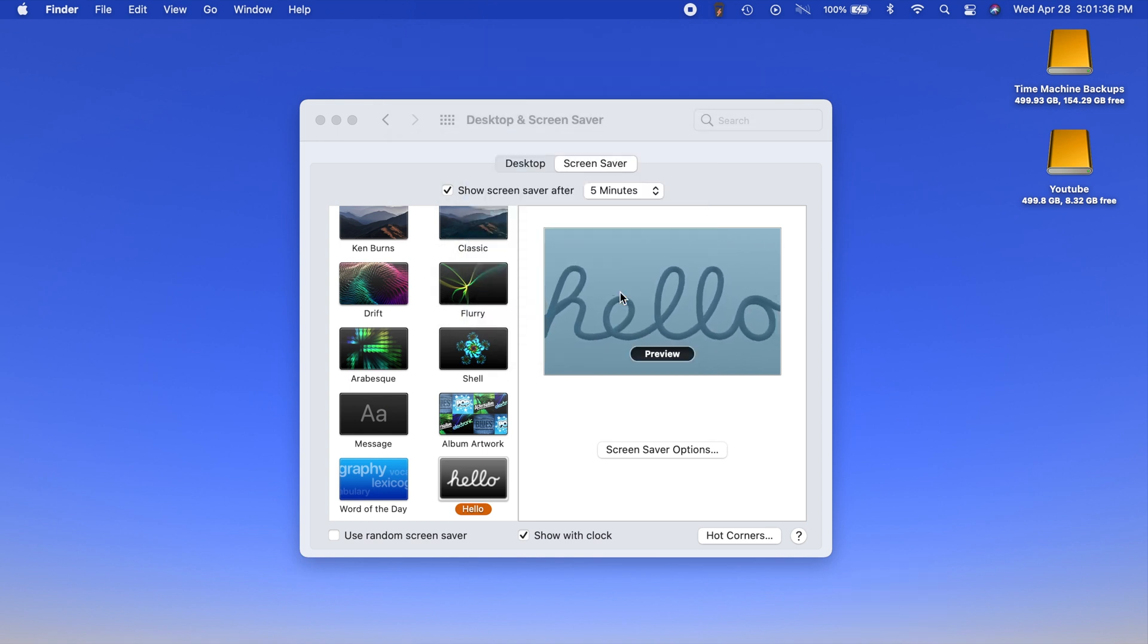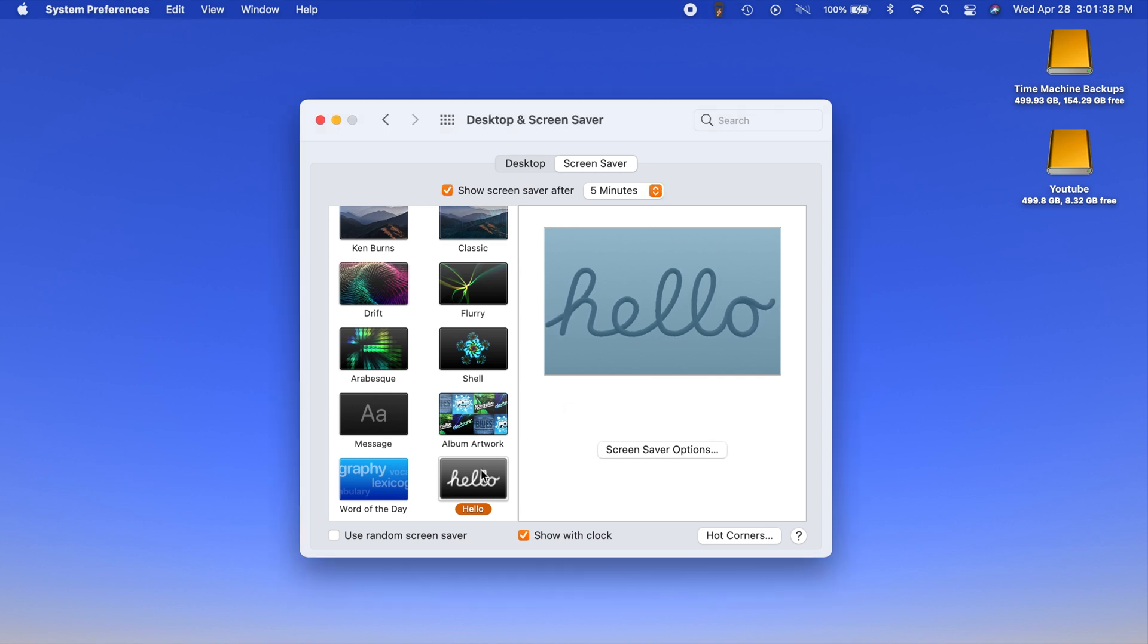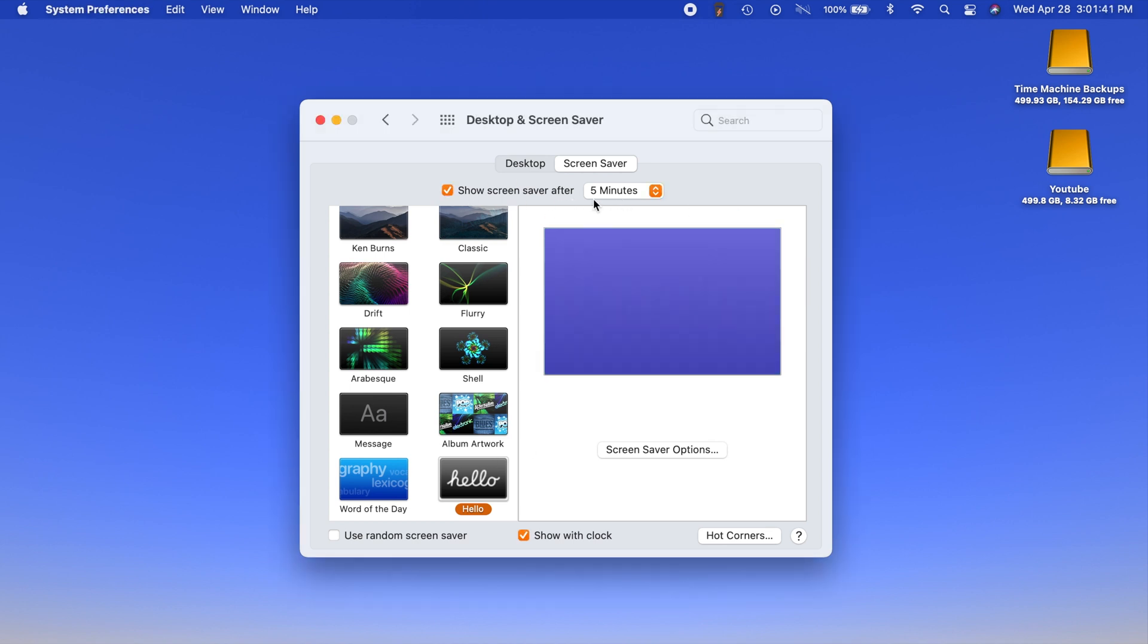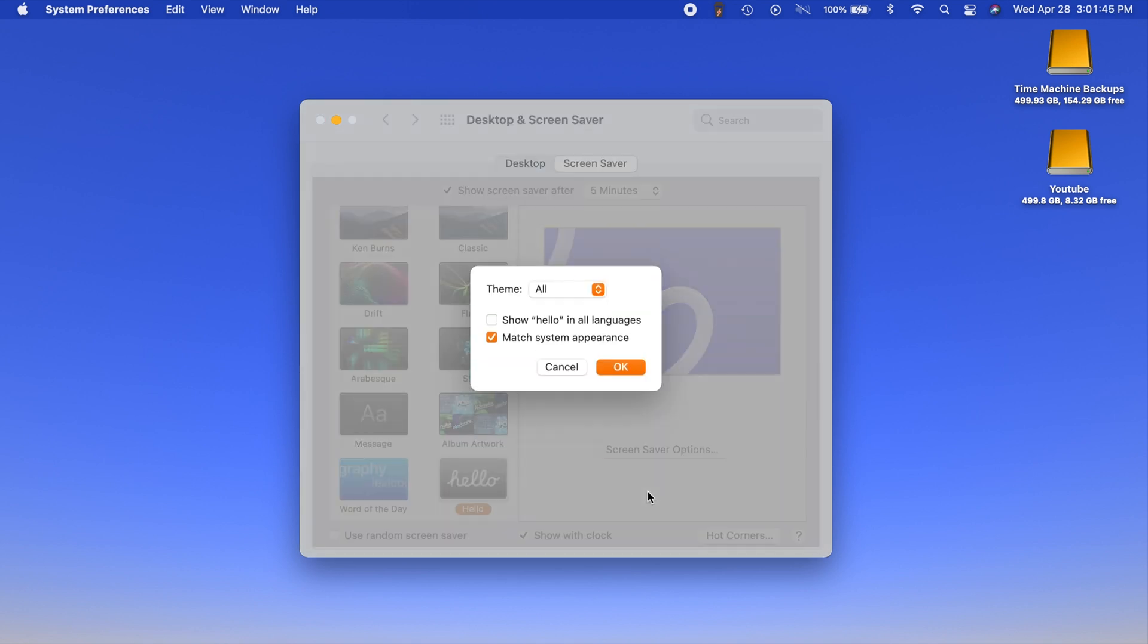Now we can set this as our screensaver. You have all your normal screensaver options and if you take a look here these are the specific options for this new screensaver.